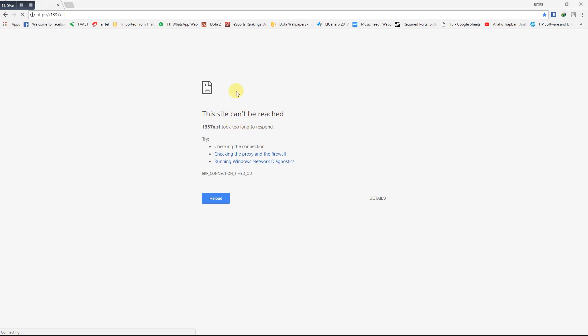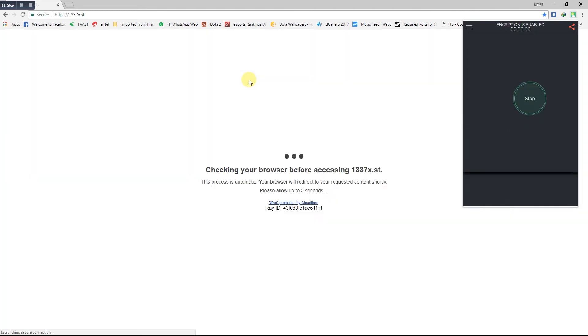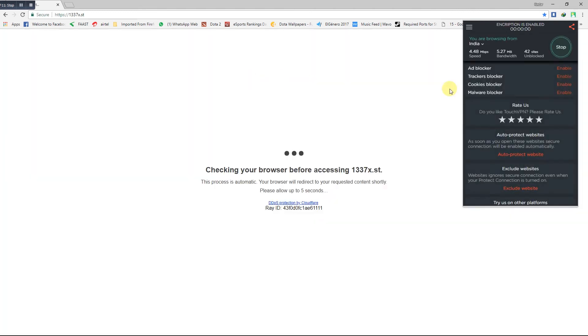This site cannot be reached. To access this site, go to a VPN and connect through a VPN. I have shown in my previous video how to enable or use a VPN.